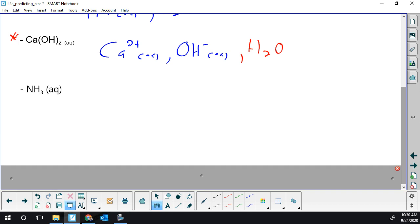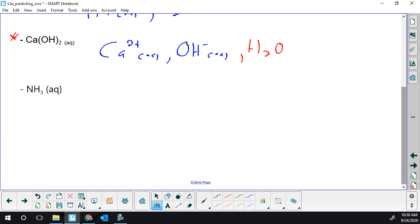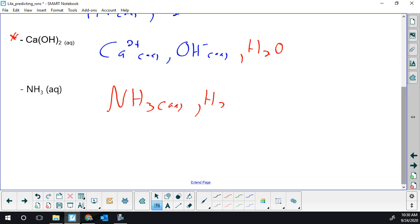One last example: ammonia. That's a weak base — a pretty strong weak base. It's close to the bottom of the weak base section, but it's still weak. So it's not going to ionize to a high degree. I'm just going to leave it intact. I'm not going to ionize it and throw in water.